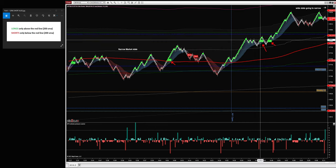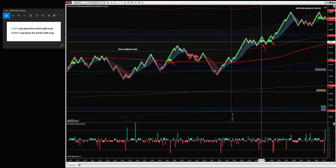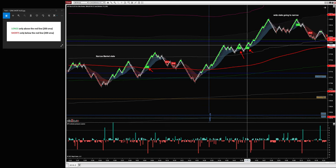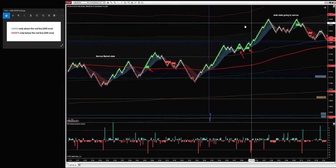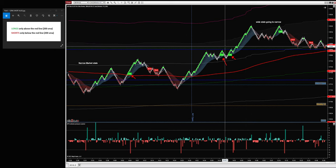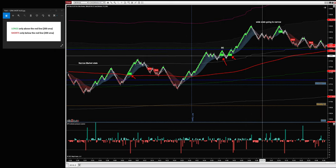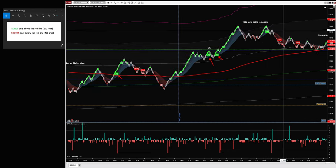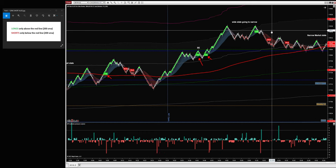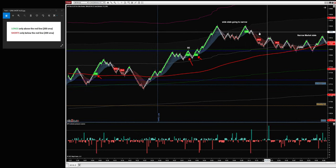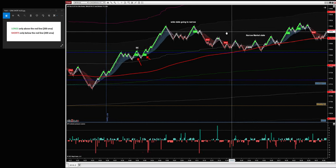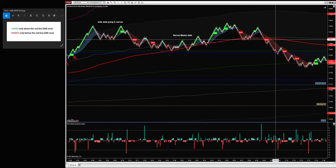Then we get two signals — here and here. This is maybe break even, or you hold it. And this would be a massive winner — at least two to 19, so 17 ticks. This one you don't take — why? Because the long signal was on a gray candle. We only take long signals on green candles. So we see the retracement and indeed price went back to the narrow market state.